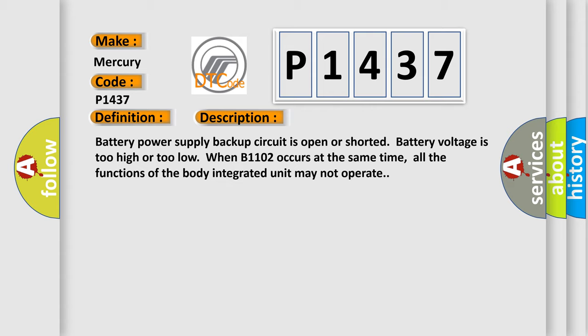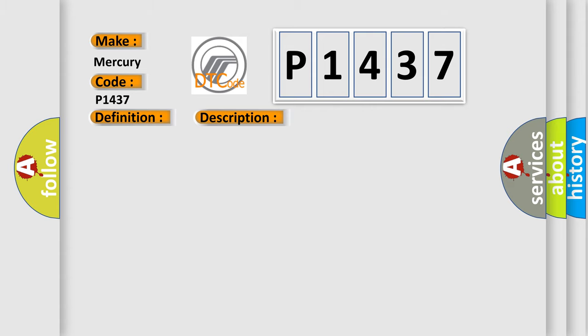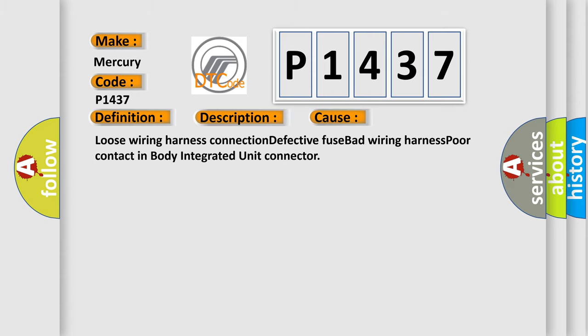This diagnostic error occurs most often in these cases: loose wiring harness connection, defective fuse, bad wiring harness, poor contact in body integrated unit connector. The airbag reset website aims to provide information in 52 languages.